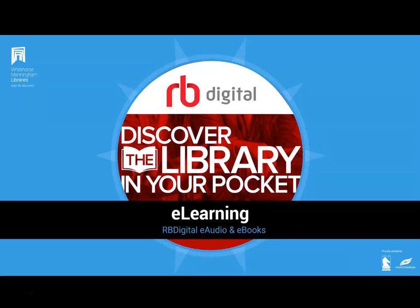Hello everyone, my name is Annette from Whitehorse Manningham Libraries, and welcome to this tutorial on how to download ebooks and audiobooks using RBDigital.